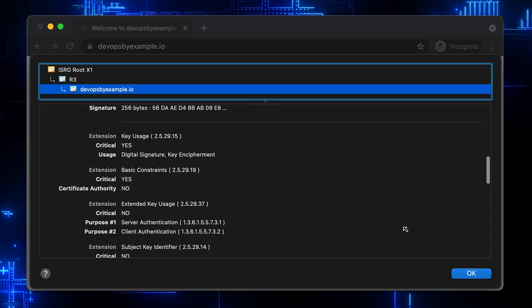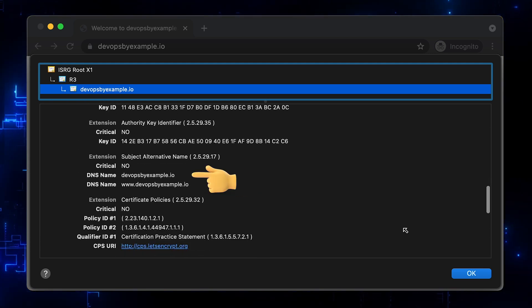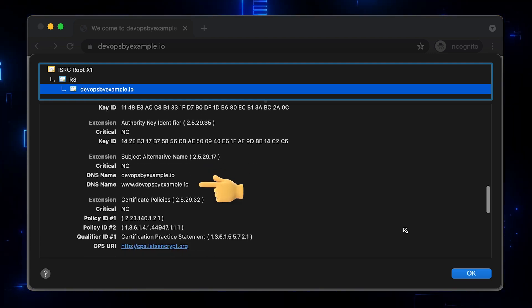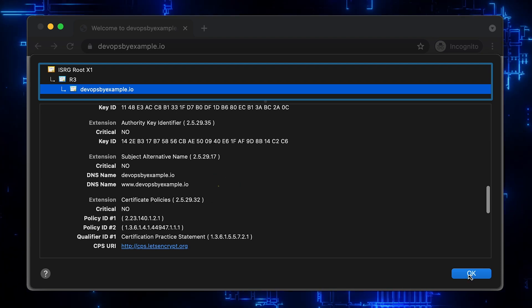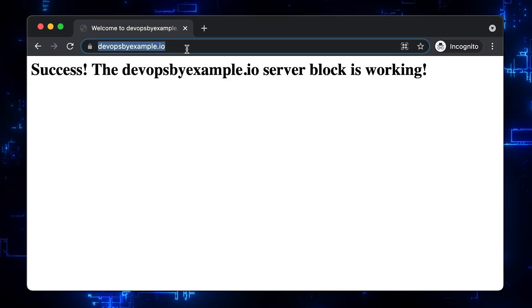Scroll down, here is devopsbyexample.io and www.devopsbyexample.io, which means this certificate is valid for both of them.